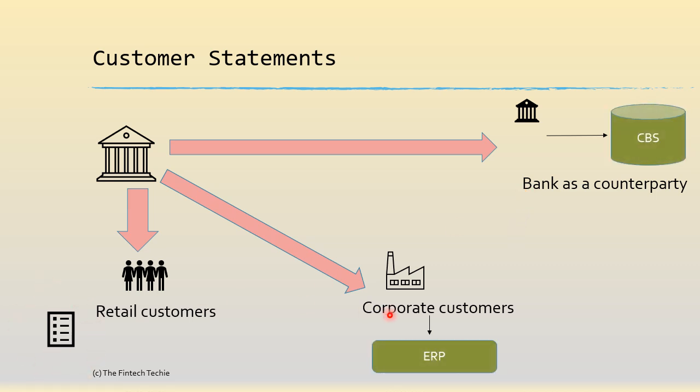But for corporate customers and banks, a PDF statement will not do because they need to in turn send the statements to their ERP or their core banking system for reconciliation. A corporate customer or bank will have accounts in multiple financial institutions and they will be getting a lot of statements, sometimes they get statements every day.